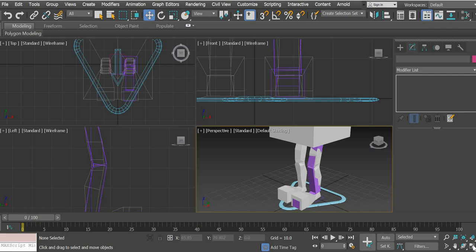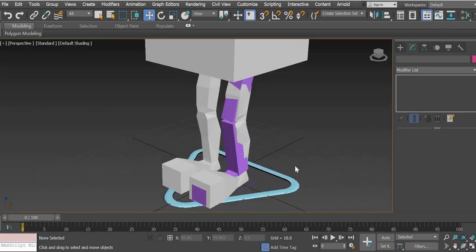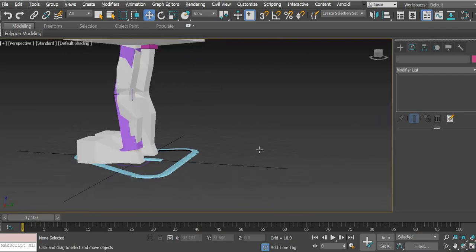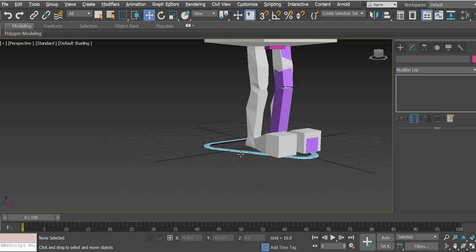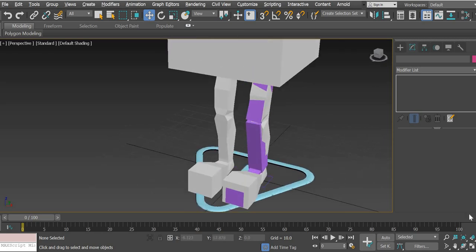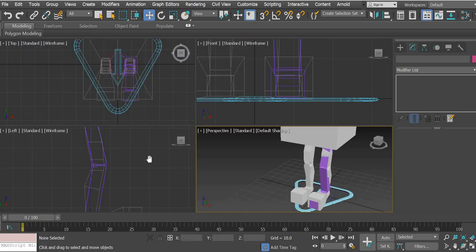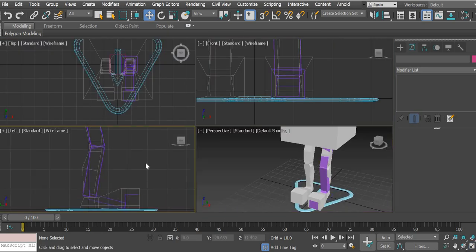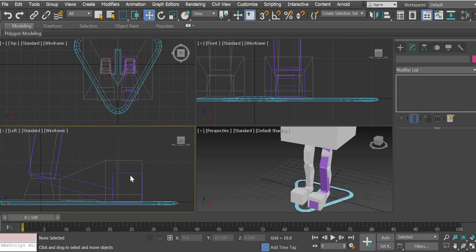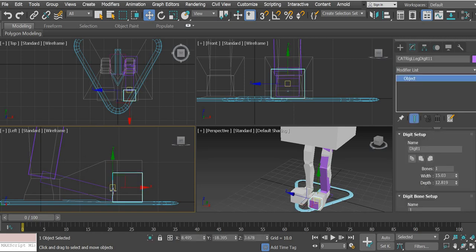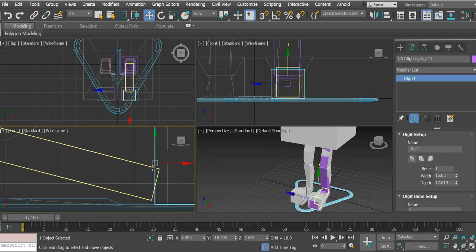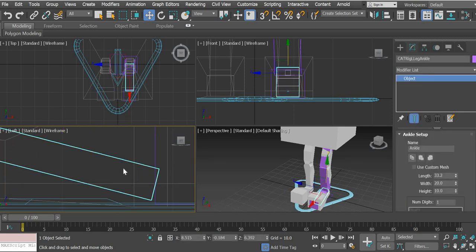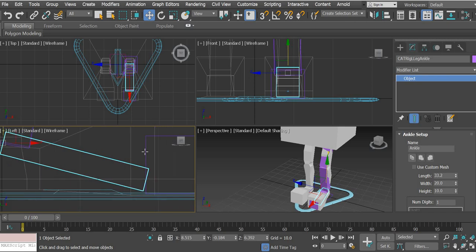All right, so I'm back from the crash and I redid the bone setup. So that's my toe. That's the ankle.